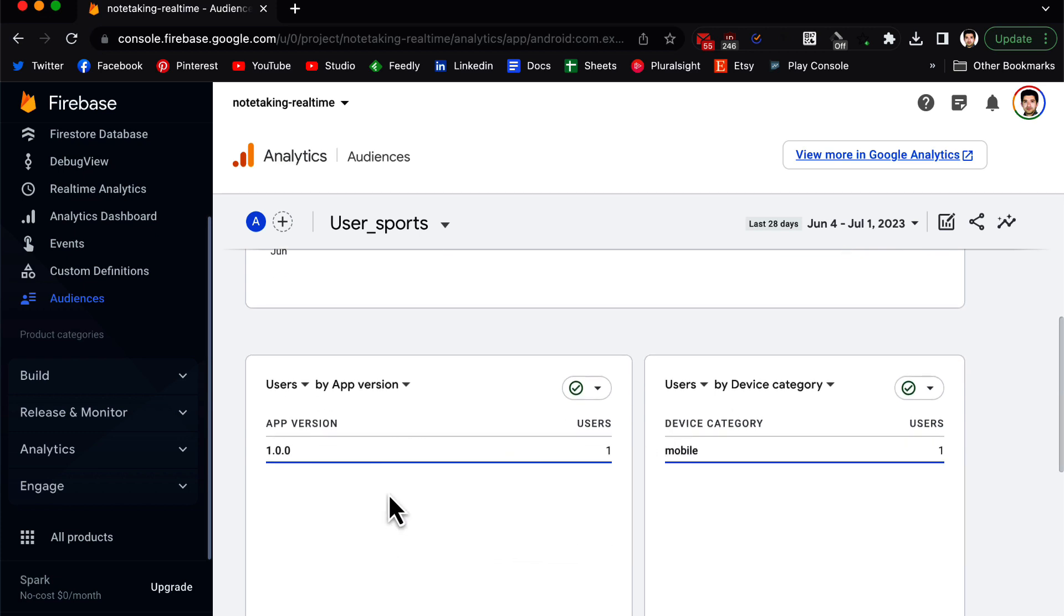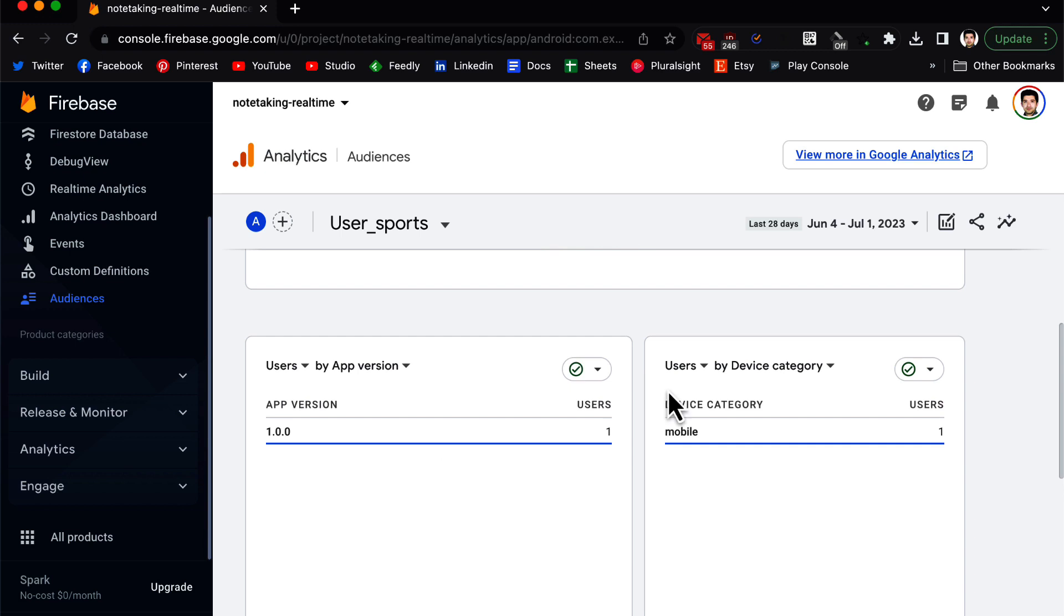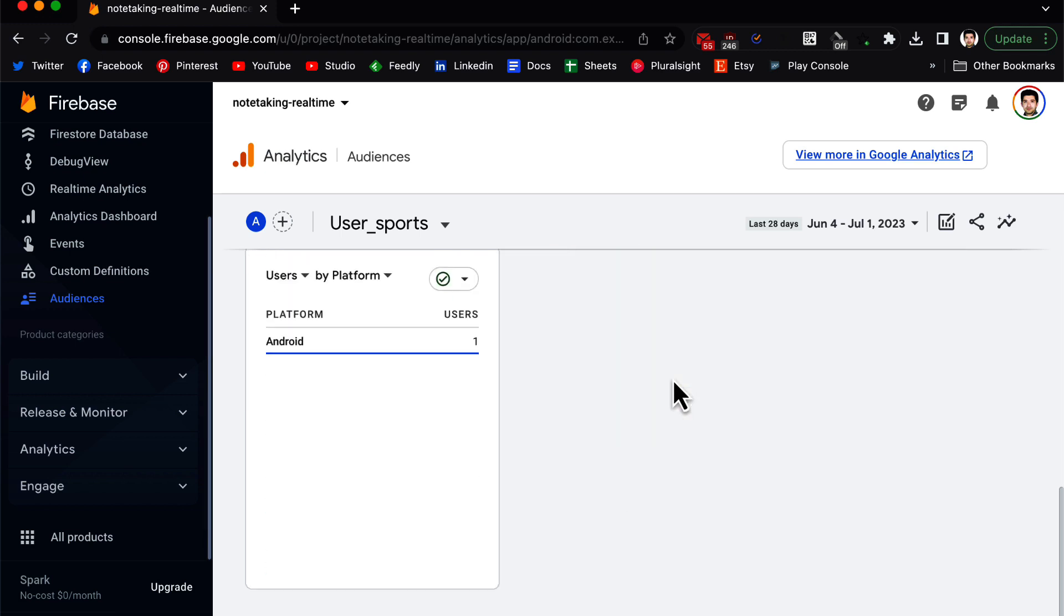It also gives you different statistics like the app version they are using, users on which device using your app, and on which platform using your app.